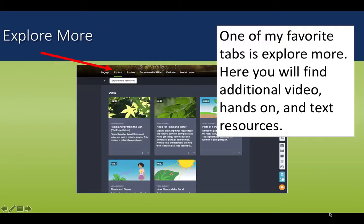I want to take the time to share a couple of my favorite tabs with you. One tab is Explore More. This is under the Explore heading and then under Explore More Resources. In this tab, you will find additional videos and text resources, as well as the all-important hands-on activities and even some interactive virtual labs and fundamentals.